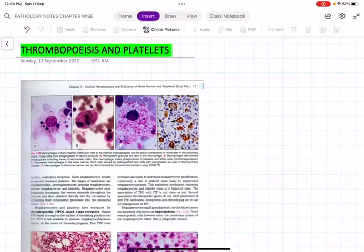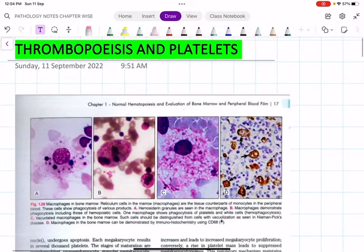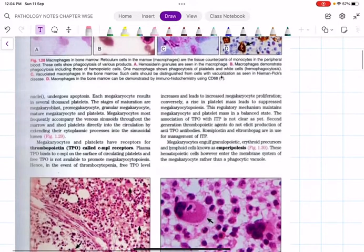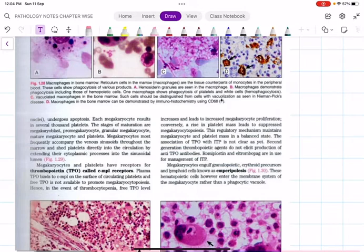Hello everyone, welcome to the next session on hematology. Today we are going to discuss about platelets and how they are formed, that is thrombopoiesis. In previous classes we discussed granulopoiesis and erythropoiesis. Today I am going to discuss thrombopoiesis. The proper stages or in-depth details are not needed for undergraduate level, but we should know how thrombopoiesis differs from granulopoiesis and erythropoiesis.